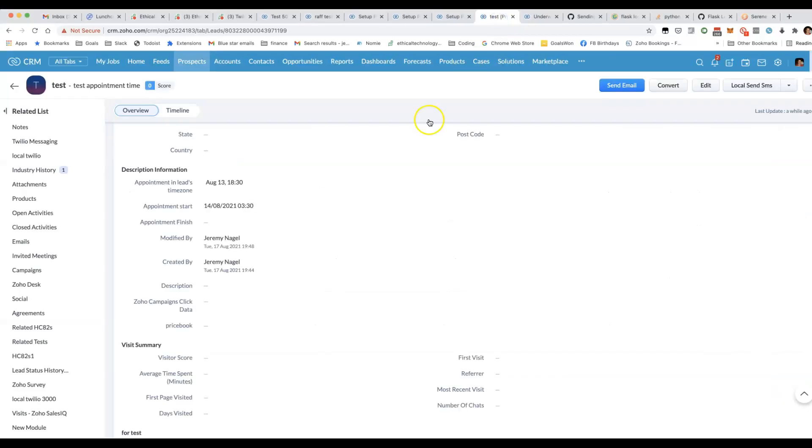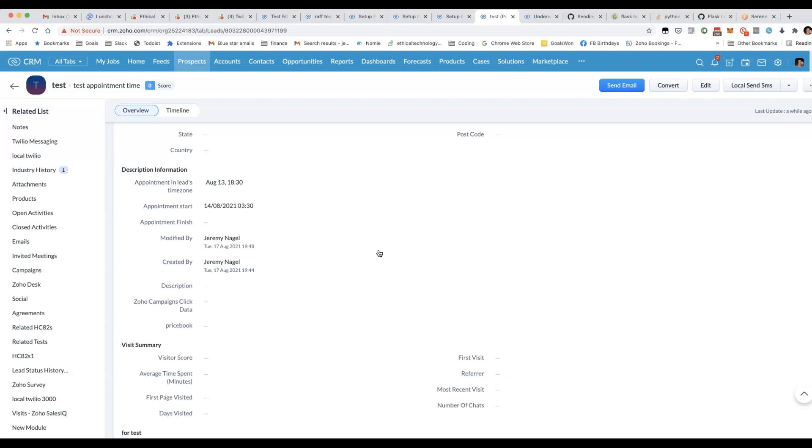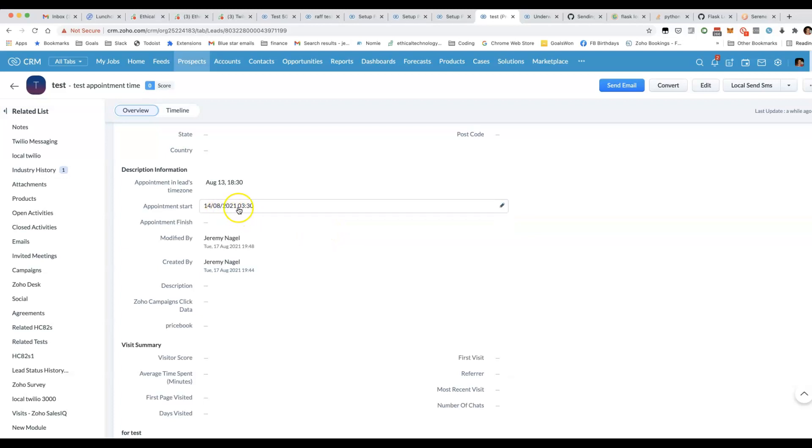Time zones can be tricky in Zoho CRM. I'm going to show you how to handle situations where you're dealing with customers in multiple countries and you want to send them appointment reminders.